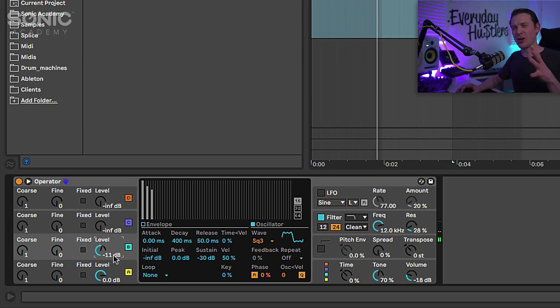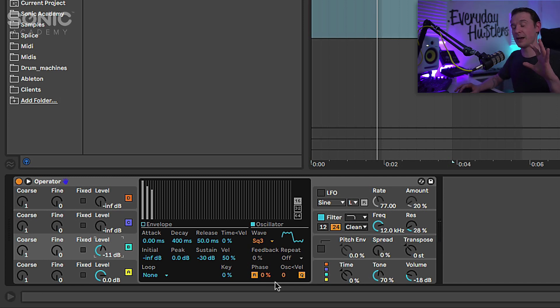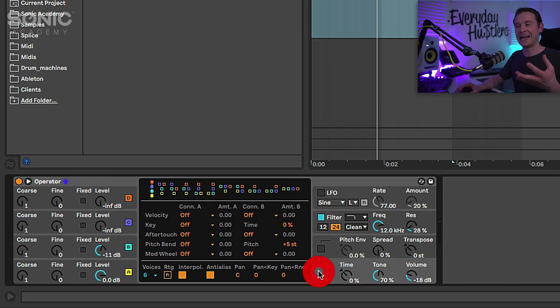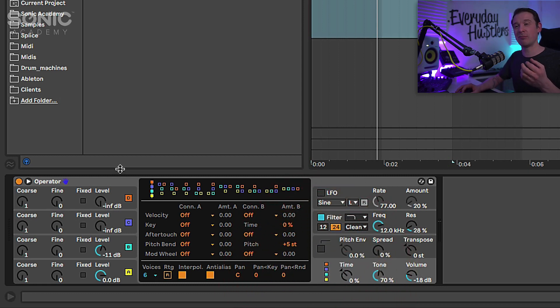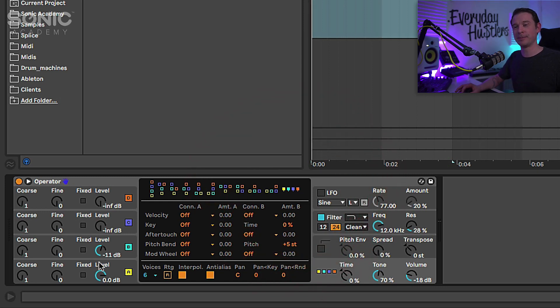Now that sounds horrible, that's because they're feeding into each other like an FM synth does. I'm going to change the mode. Rather than feeding into each other I want them to be separate so I'm going to go into this mode right here.